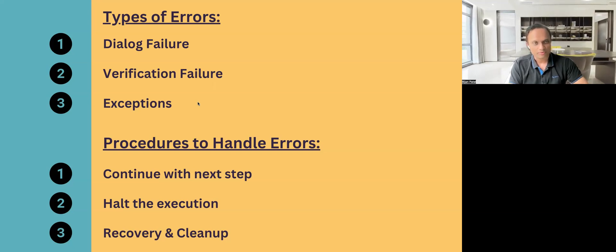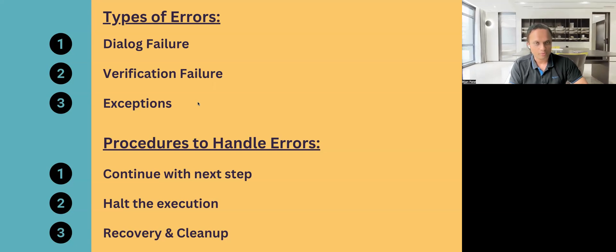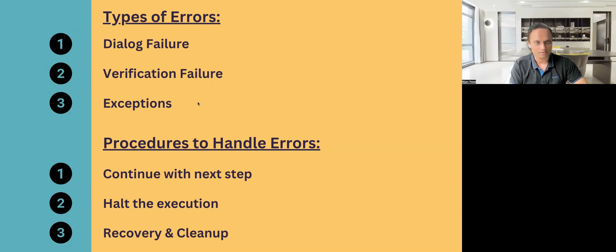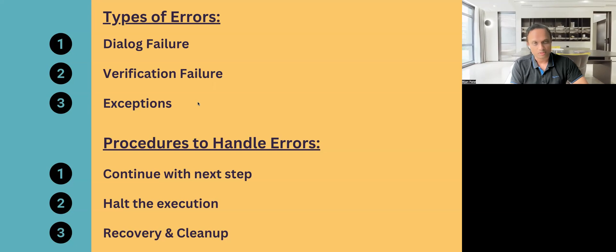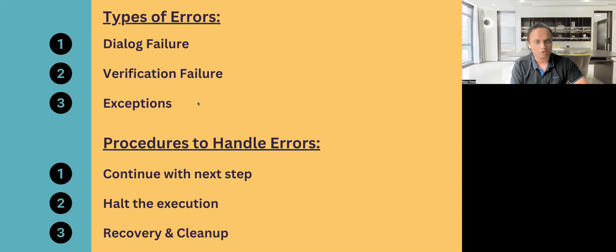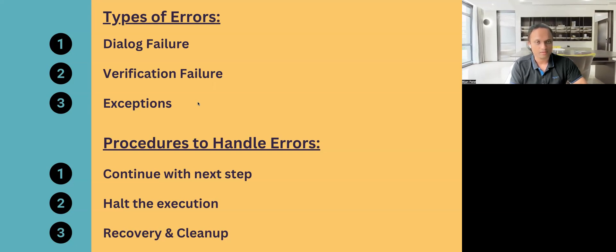So these are the different types of errors and these are the different types of procedures in order to handle these errors. The last part of this question is how do you configure these different errors and procedures?